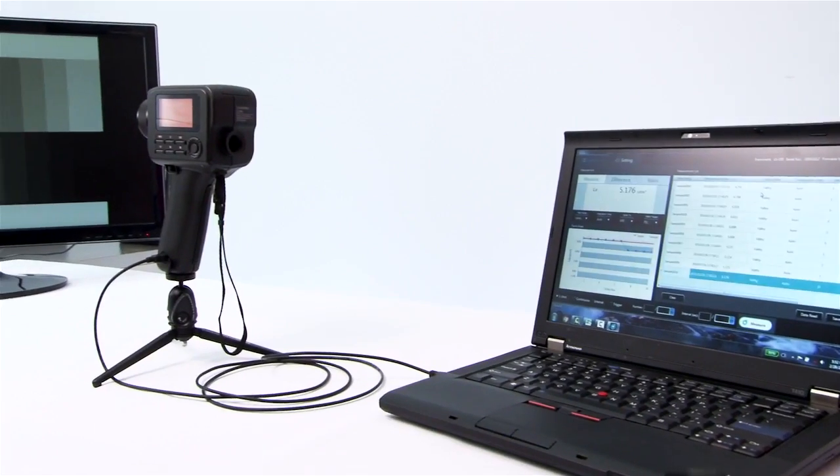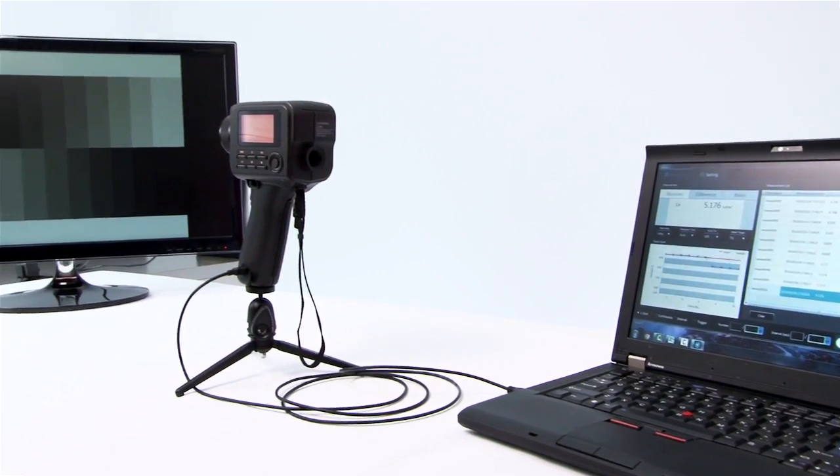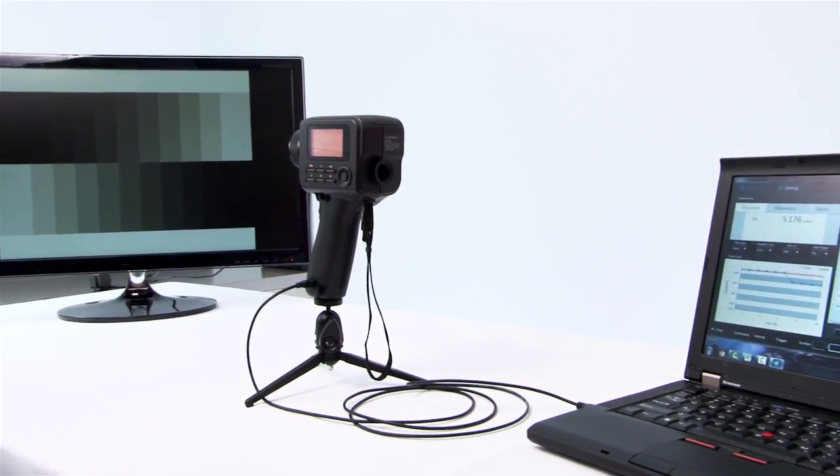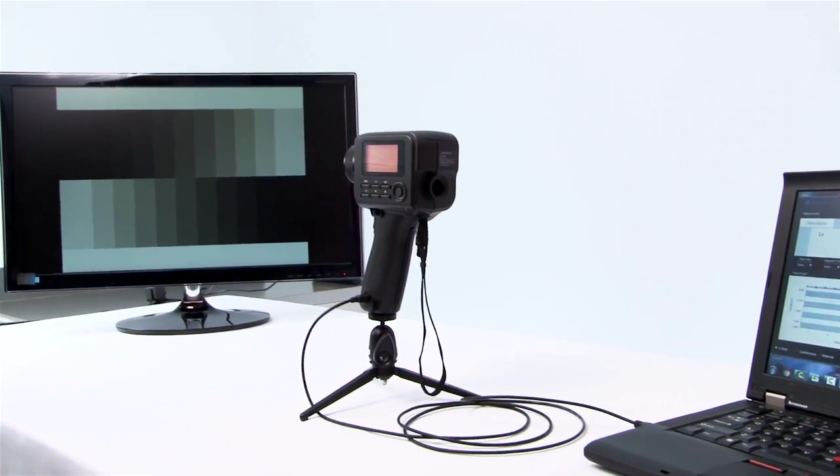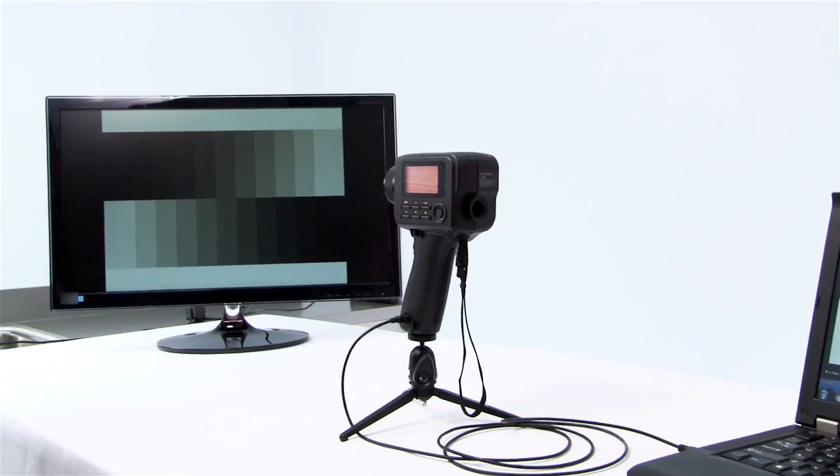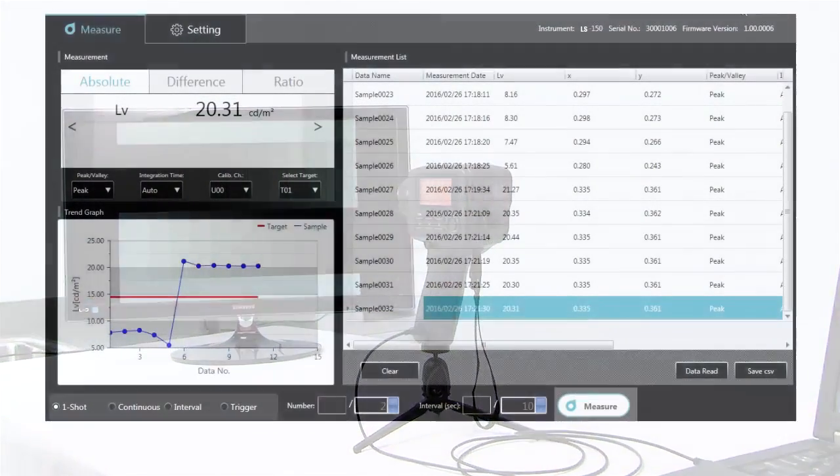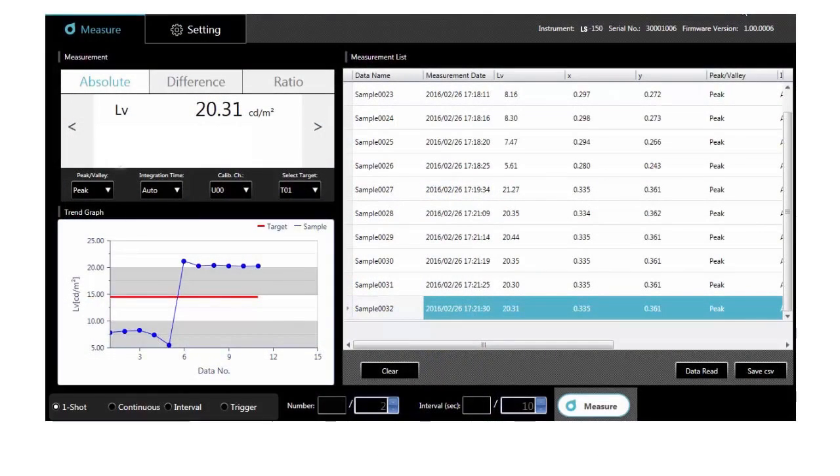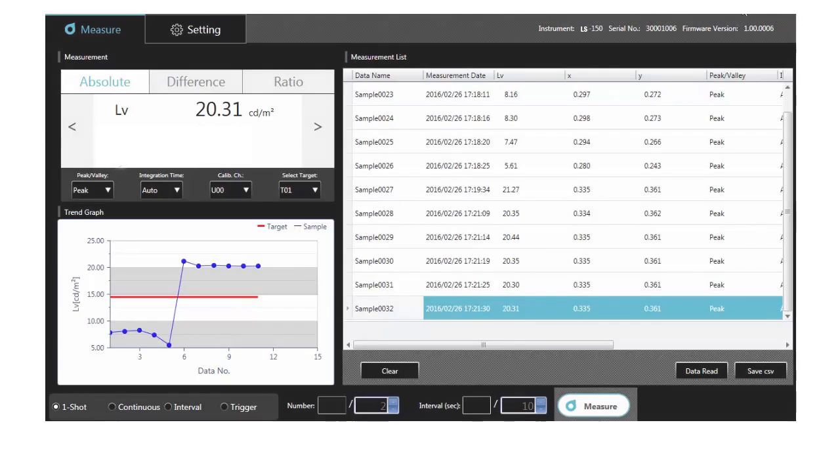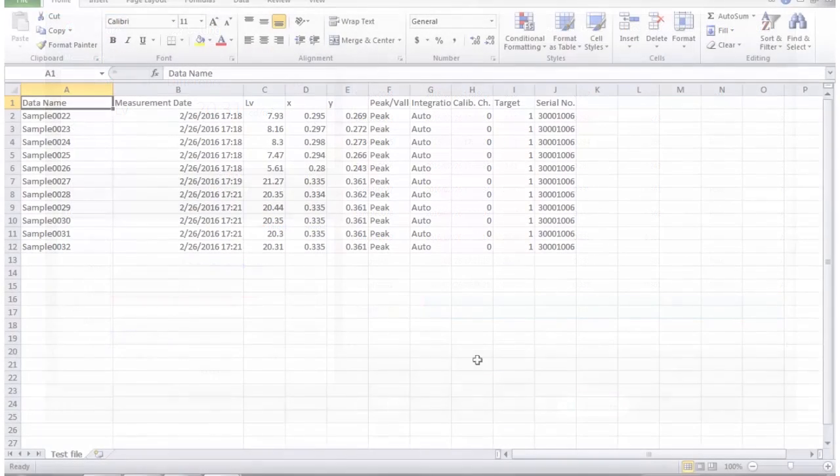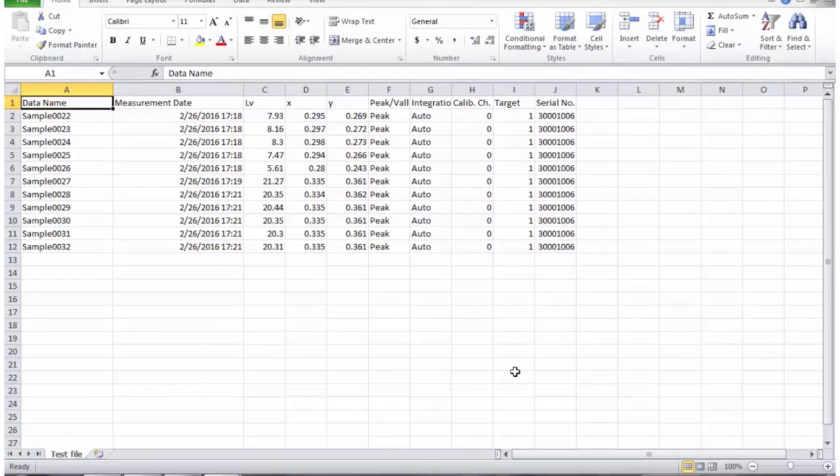A large memory function allows you to store 1,000 readings and measurements and then upload data into the included software. You can control the instrument through the software and perform interval measurements. You can also transfer data into Excel for further analysis.